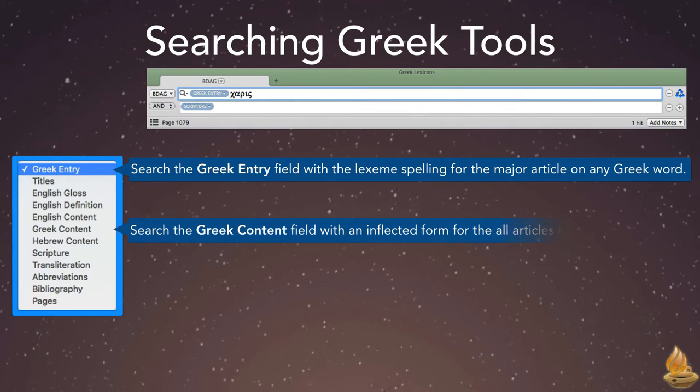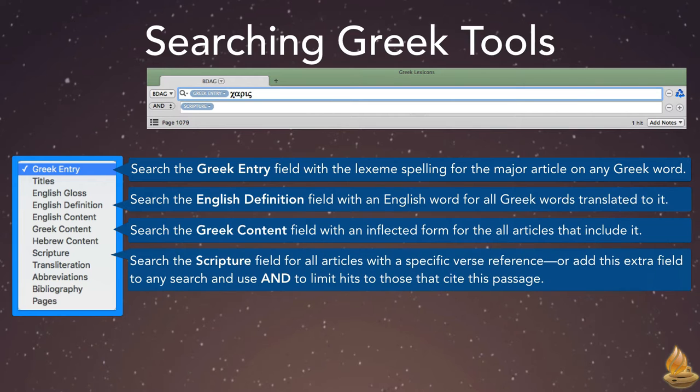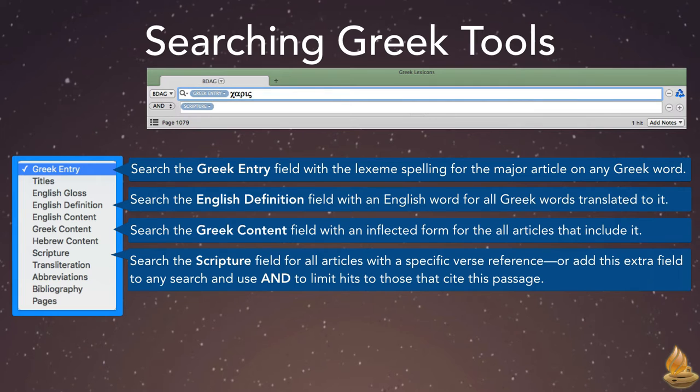Third, search the English definition field with an English word for all Greek words translated to it. And fourth, search the scripture field for all articles with a specific verse reference. Or, add this extra field to any search, and use the and to limit hits to those that also cite this passage.